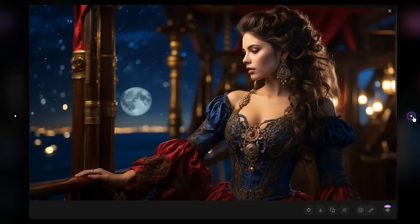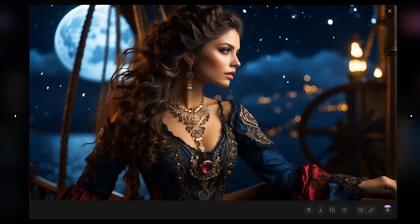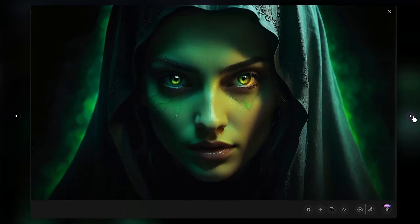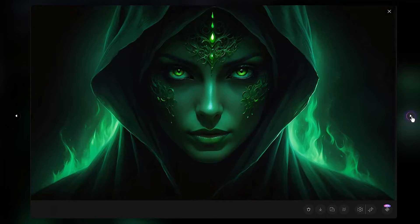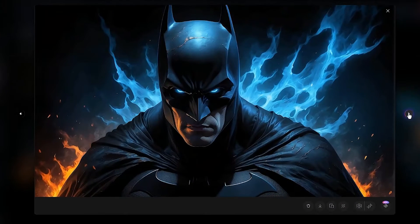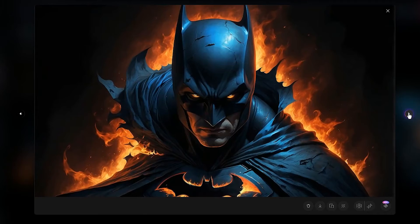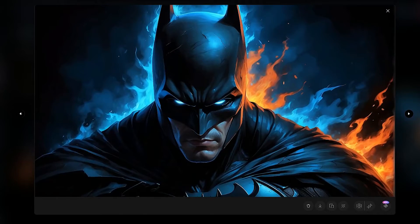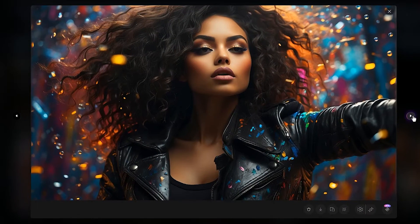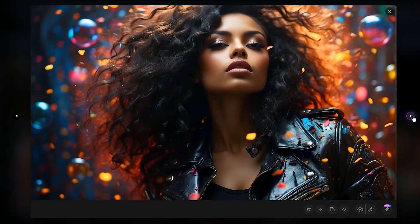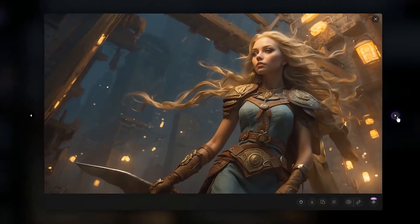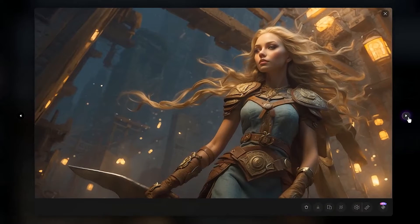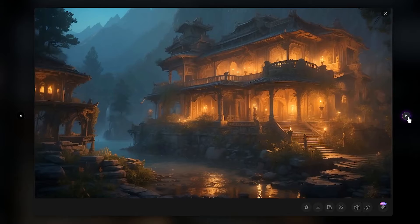With Leonardo AI's real-time gen tool, you can transform your ideas into stunning visuals in real-time. Leonardo AI opens the door to a world where your imagination can be instantly translated into vibrant and engaging images, revolutionizing the way you turn your ideas into reality. With this tool, there is no need to wait for the output.